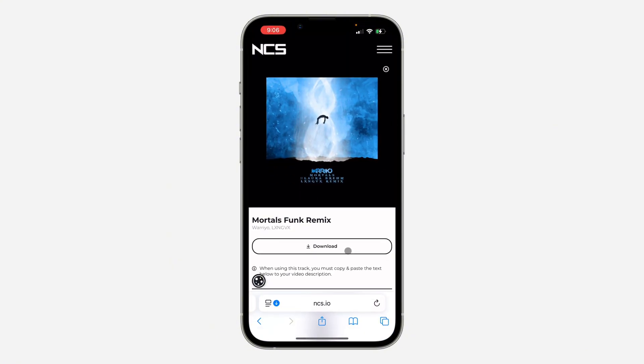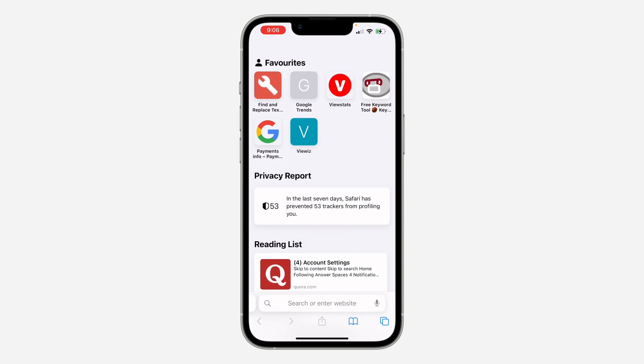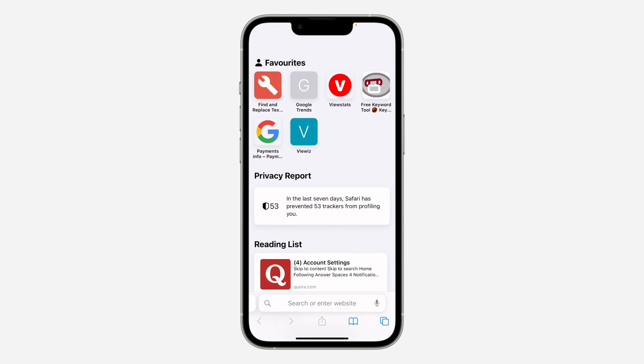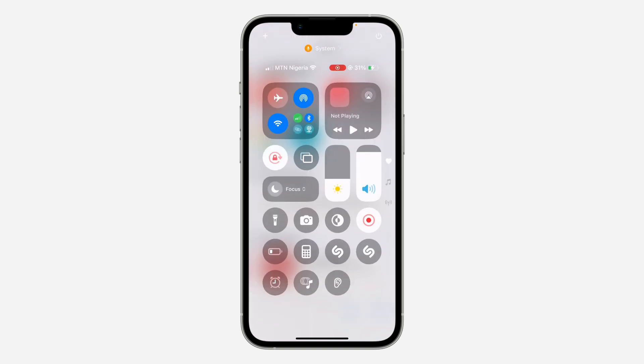I don't want to download a song that has copyright because I don't want to get a copyright strike on this video, but you can try it with any song. Thanks for watching.